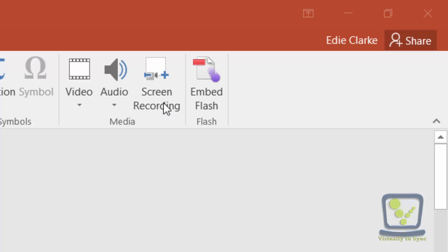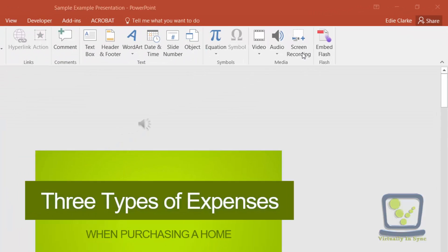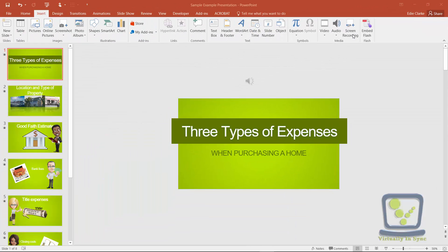But I thought, let's take this one step further. Instead of importing it into PowerPoint, can I still do the same thing and basically use it as screen recording software to record something and then have that exported as a separate file? So I did a test and it worked, so I wanted to share that with you.